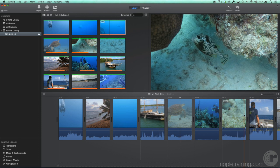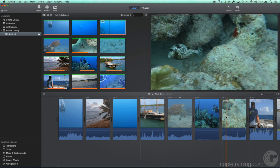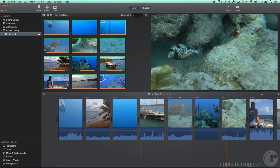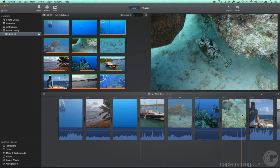If the skimmer is over the first half of the clip, the Trim to Playhead command will trim the start of the clip. If it's over the second half, it'll trim the end of the clip.